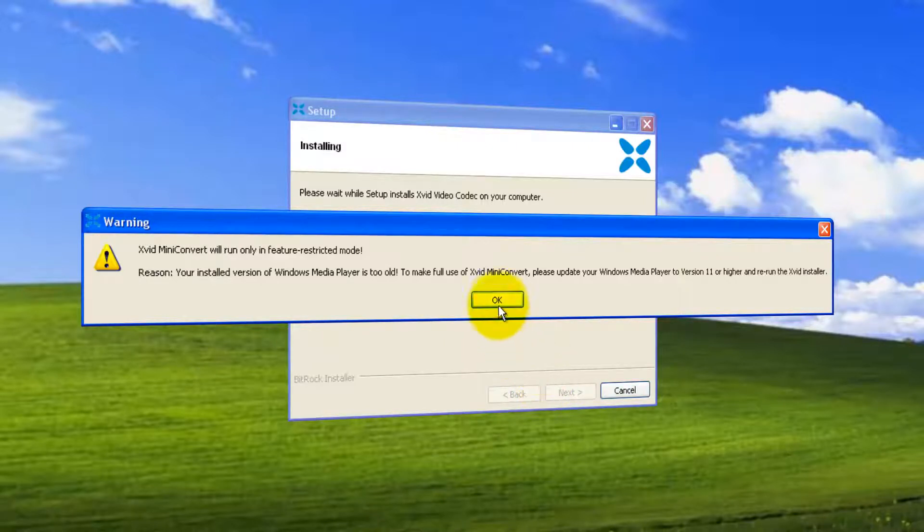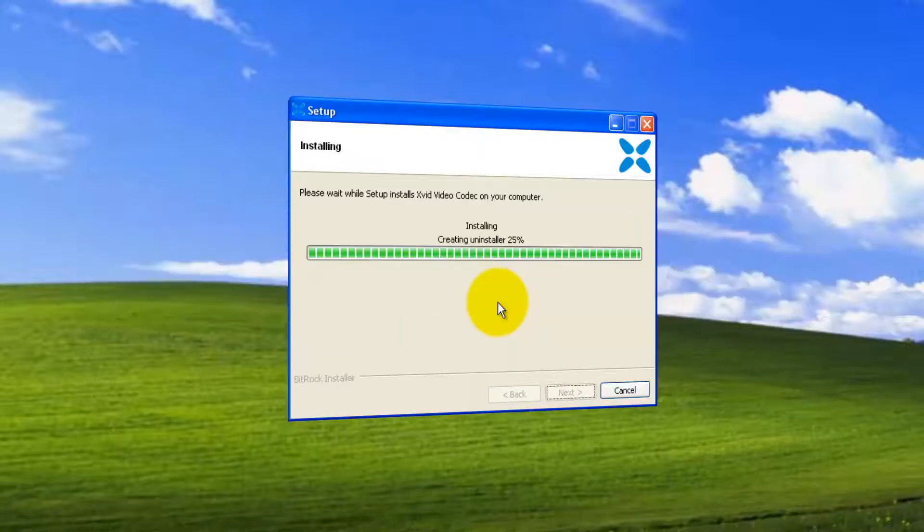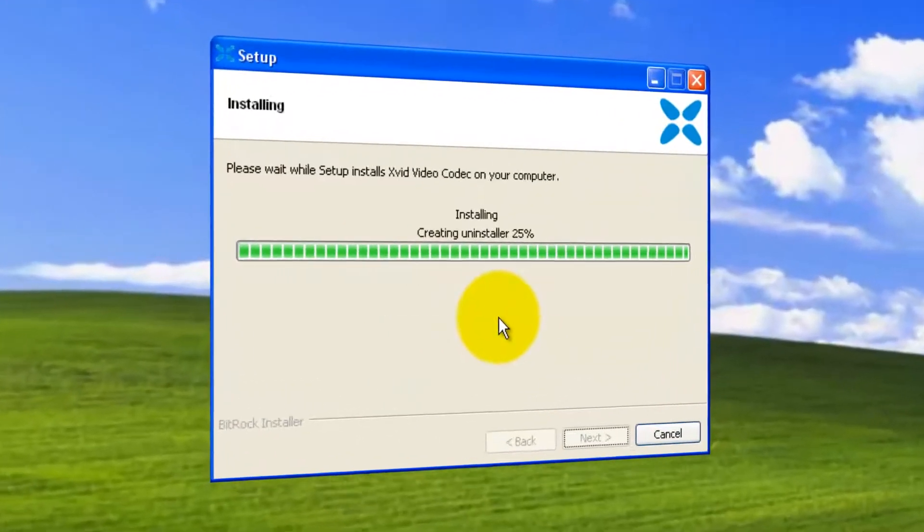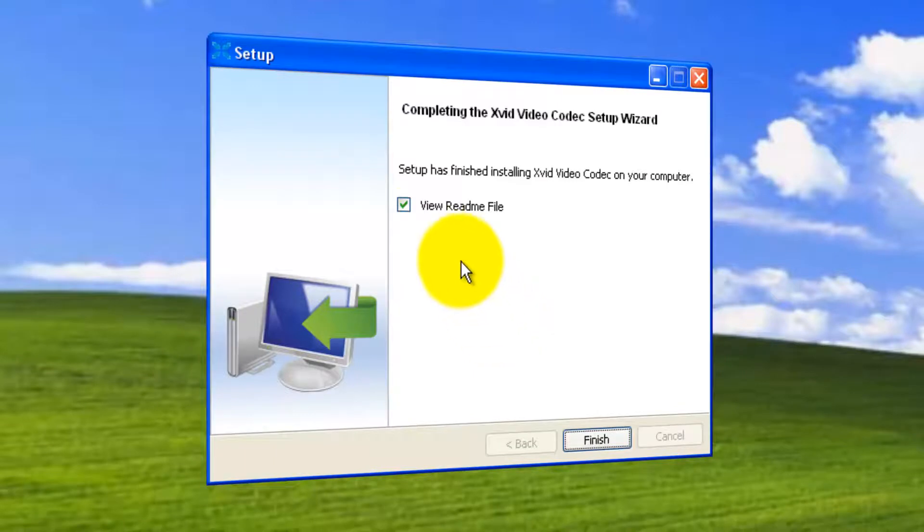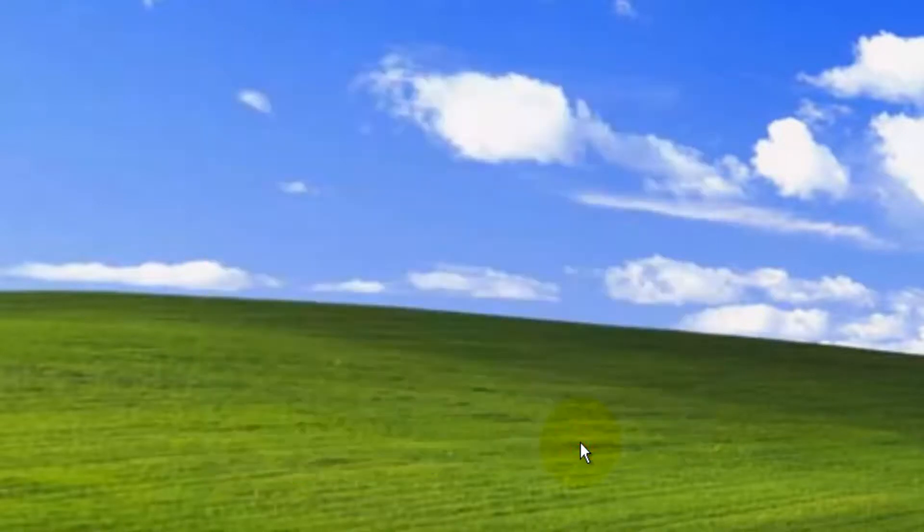That's it. You'll be seeing a completing message from the setup wizard. You can view the readme file or you can uncheck this and click finish button. Now the installation process is completed.